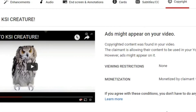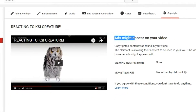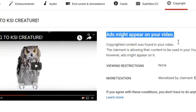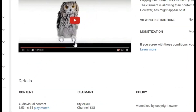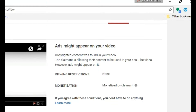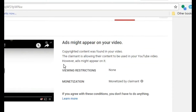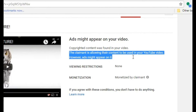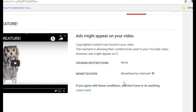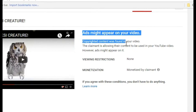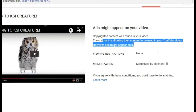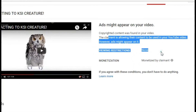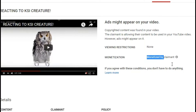That would actually be painful. I'll show you the screen right here, guys. It says ads might appear in your video. Now, this is kind of a situation because apparently, between $5.53 and $6.55 in my video, I used copyrighted music by KSI. It says copyrighted content was found in your video. The claimant is allowing their content to be used in YouTube videos, however ads might appear on it. Monetization: monetized by claimant.